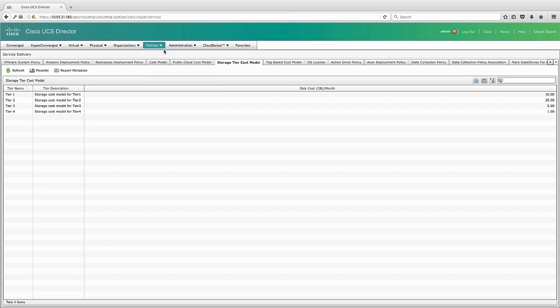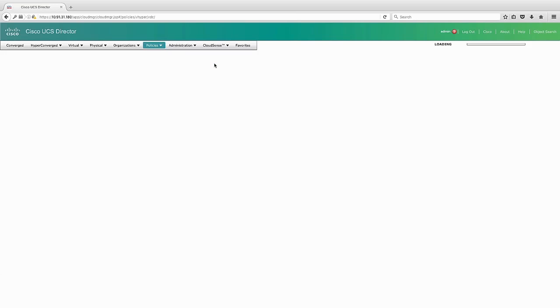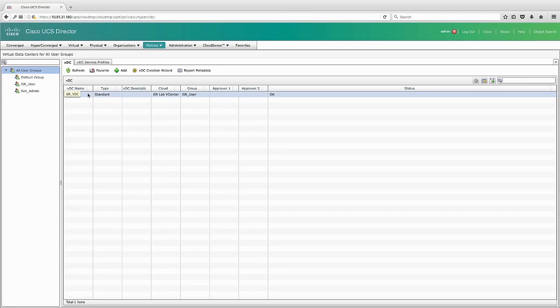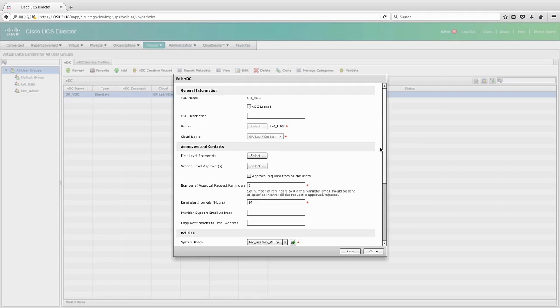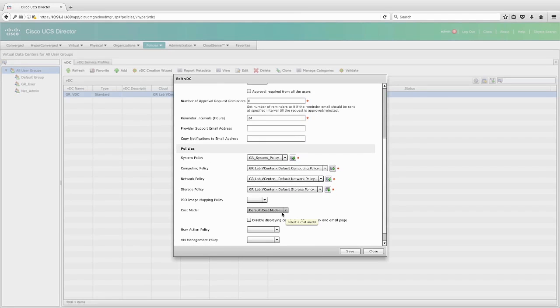If I go into policies and then virtual hypervisor policies and virtual data centers, I can then click on one of my virtual data centers and see where I'm assigning the costs. As you can see, this is where I pick the cost model and where I can define which template I'm going to use. In this case, I'm using the default cost model.